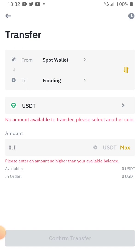So this is all about transferring — moving your crypto from the spot wallet into your funding wallet. We do that mainly when you want to sell your crypto, because you need it in the funding wallet.